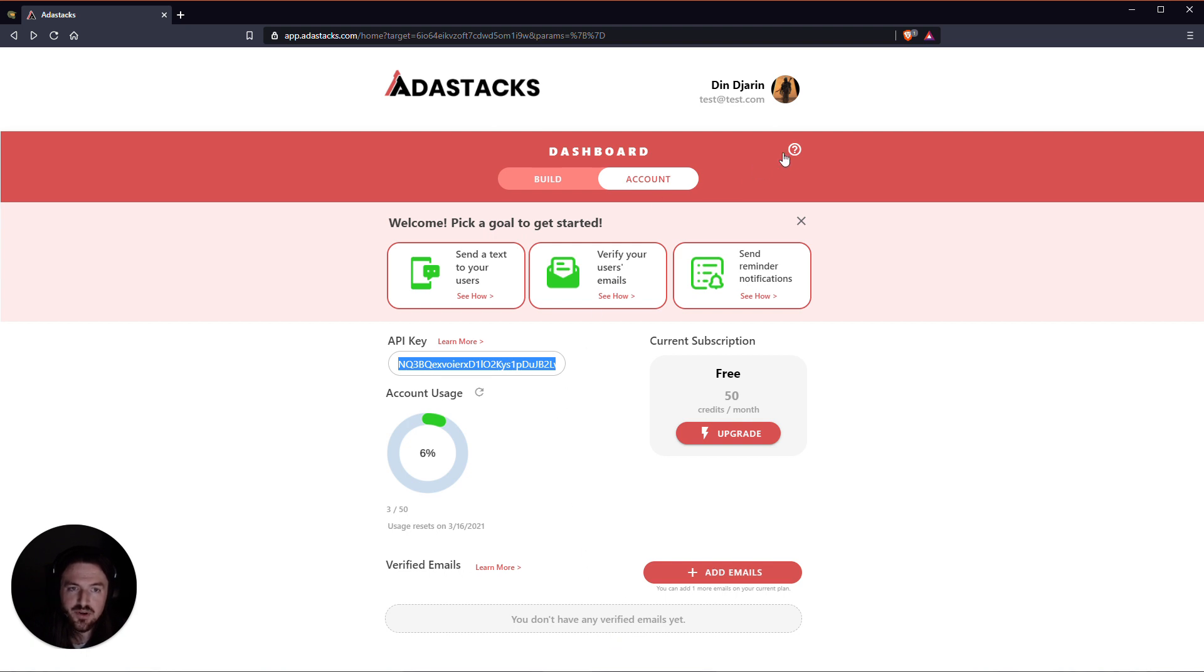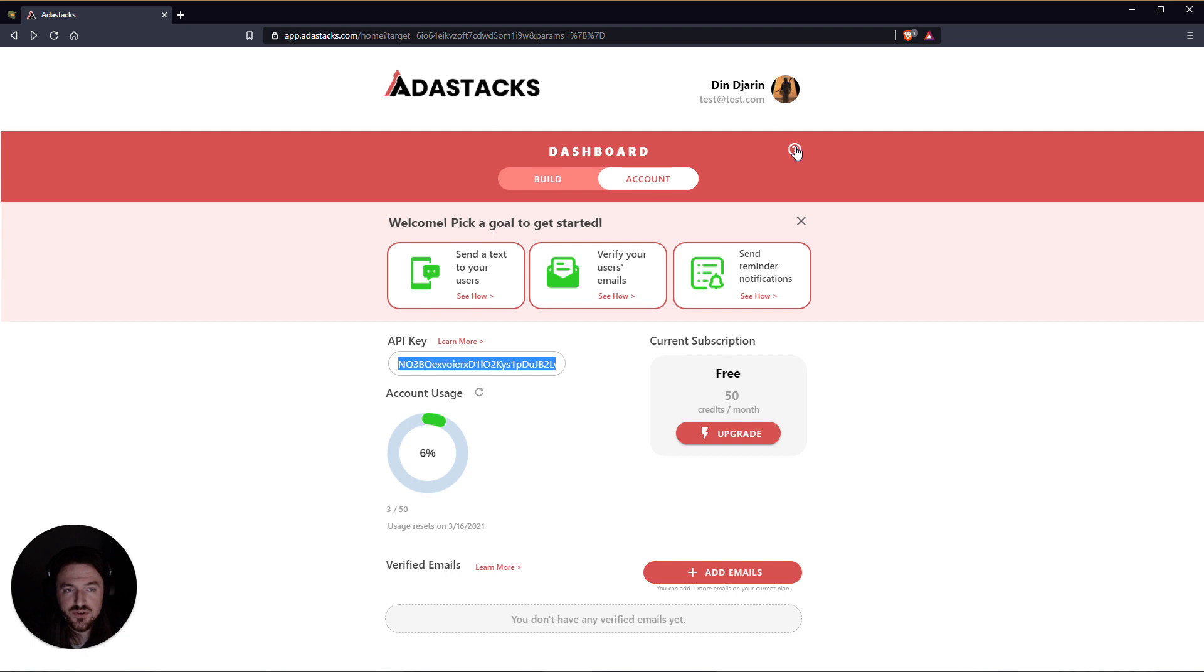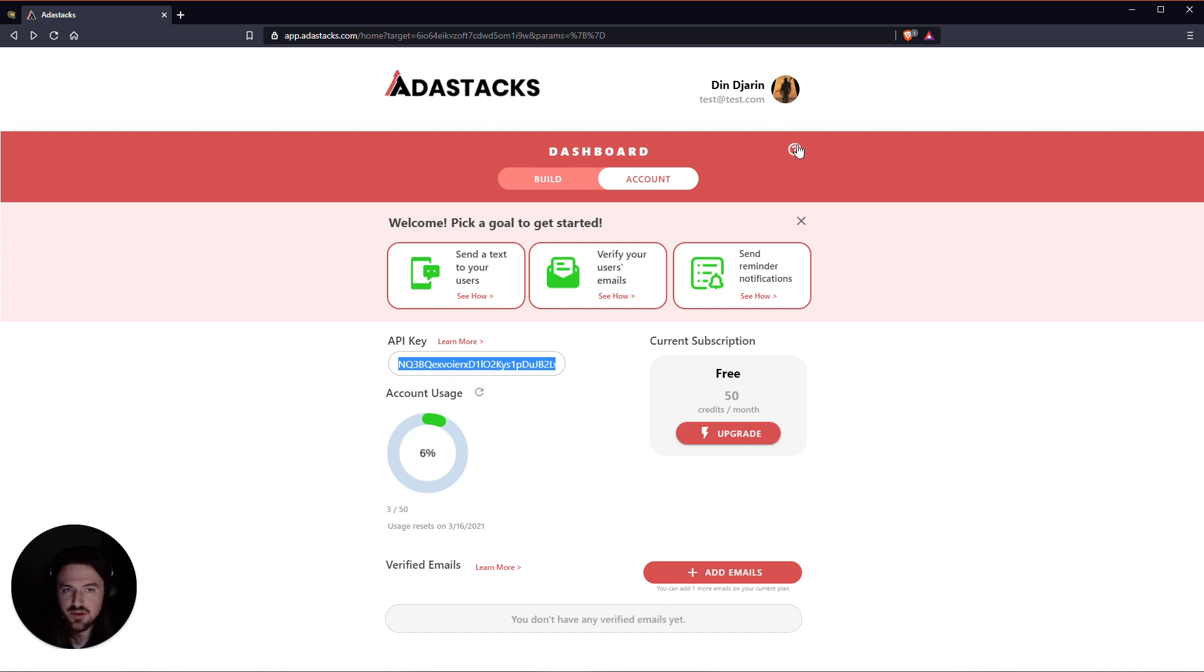Up here in the top right you've got an option for help at any time. This will take you to our support page. We have a Slack group. If you're a Studio or a Pro user you can email. And then also there's again a link to the help guides there as well.